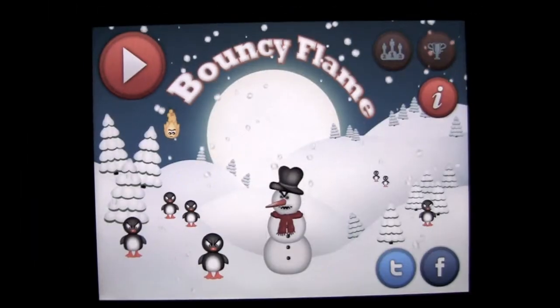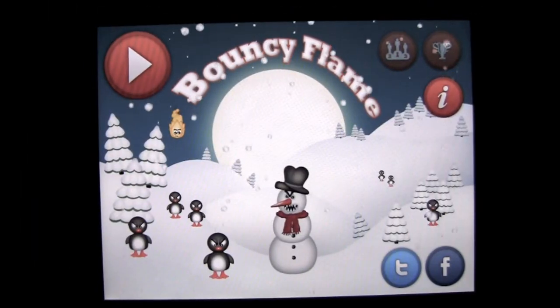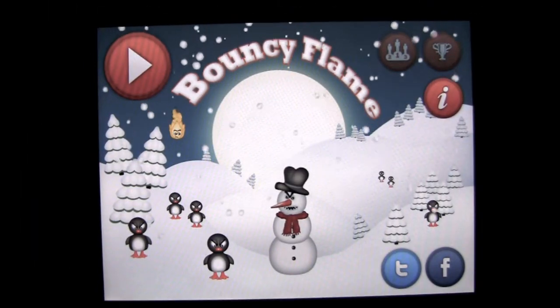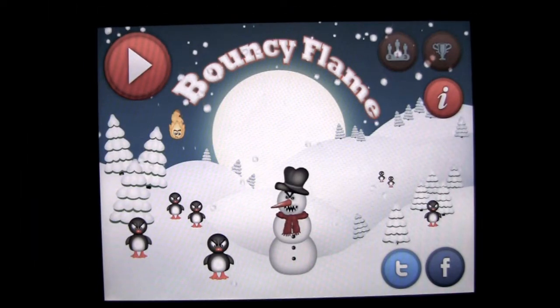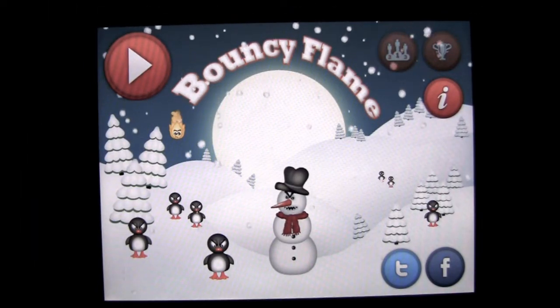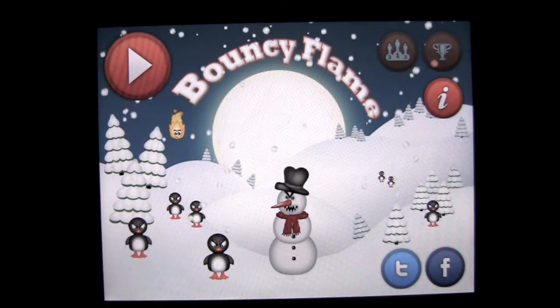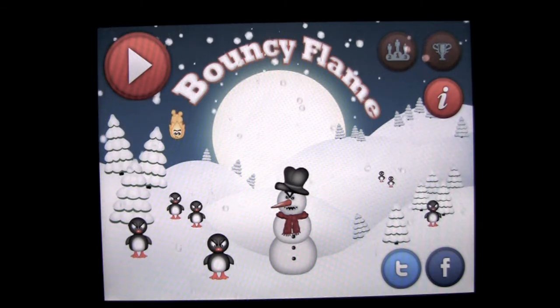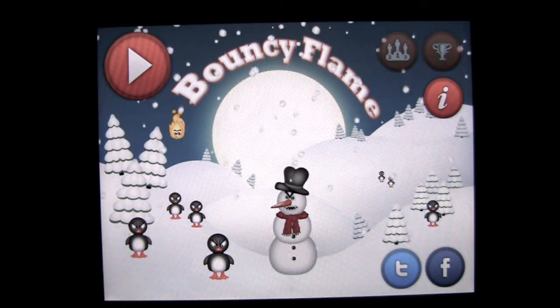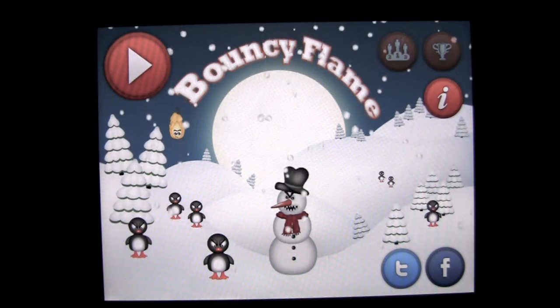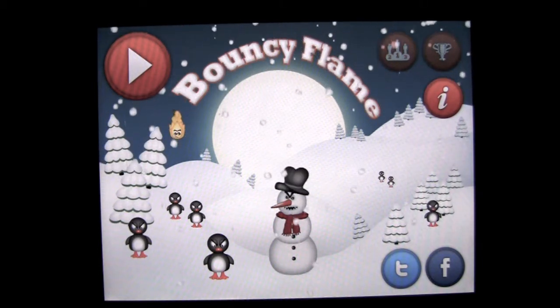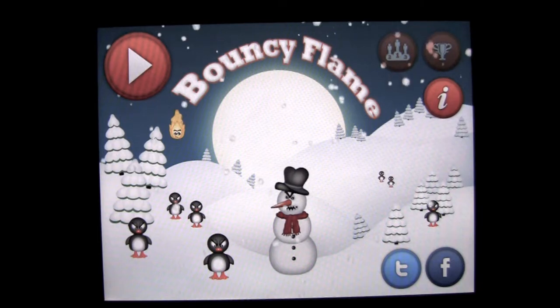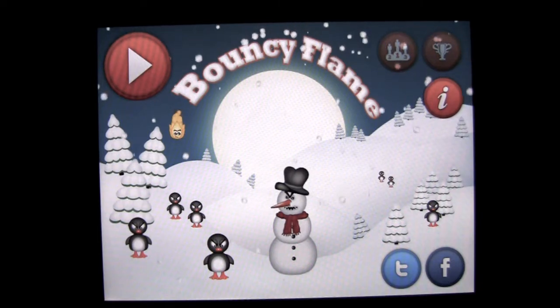Crazy Mike from crazymikesapps.com with an iPad app demo for Bouncy Flame by RedKey BlueKey. This app is in the games category, currently sells for only 99 cents, and is iOS Universal working on the iPhone, iPod Touch, and iPad.